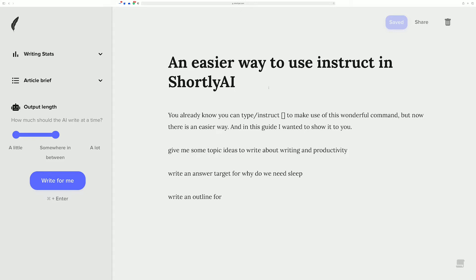Just really quick — you already know that you can type out slash instruct, like this. I'm in Shortly right now and I just want to show you the new way, or really just an alternate way of using instruct. Instruct is the command in Shortly that gives it superpowers that you really want to use, because it will bring you a lot more success in your writing.